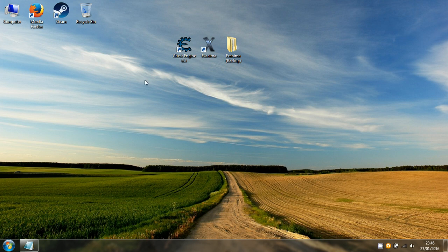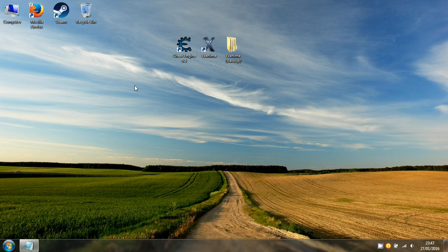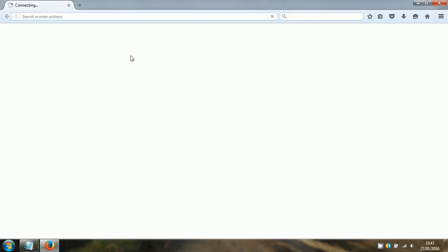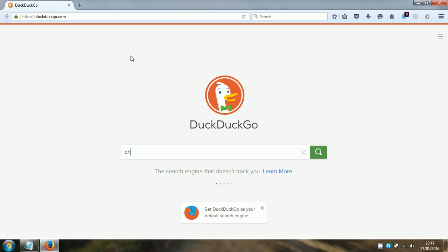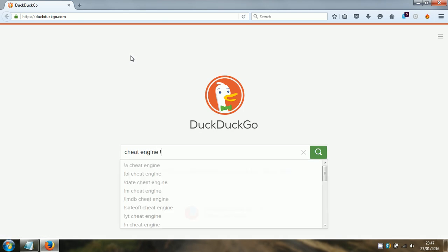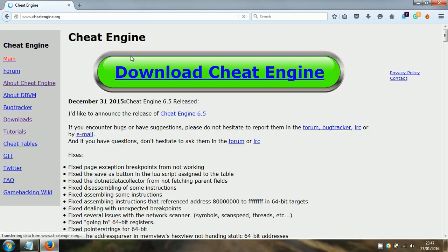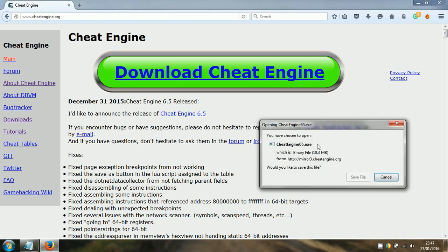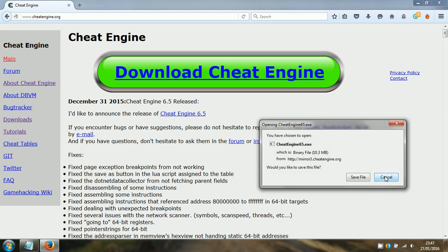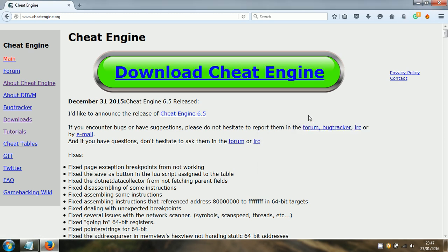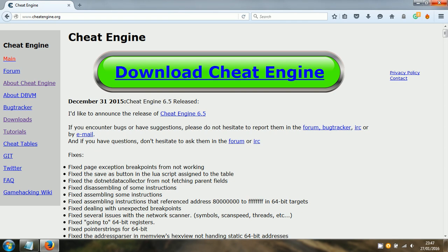First of all, before you do anything you're going to want to download Cheat Engine if you haven't already and install it. Using DuckDuckGo, you can download it and install it. I don't need to as I've got it already.